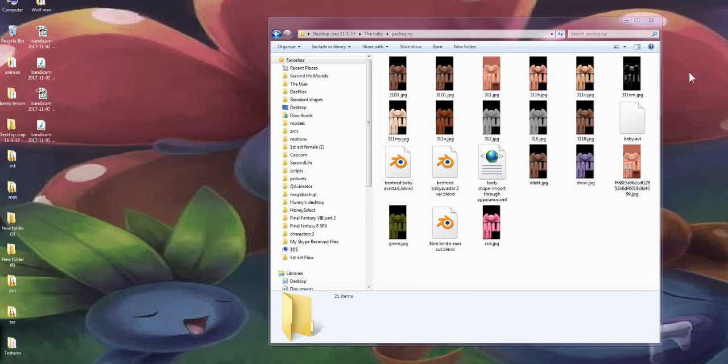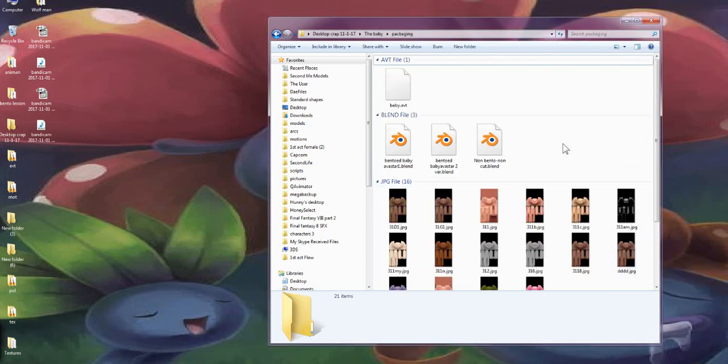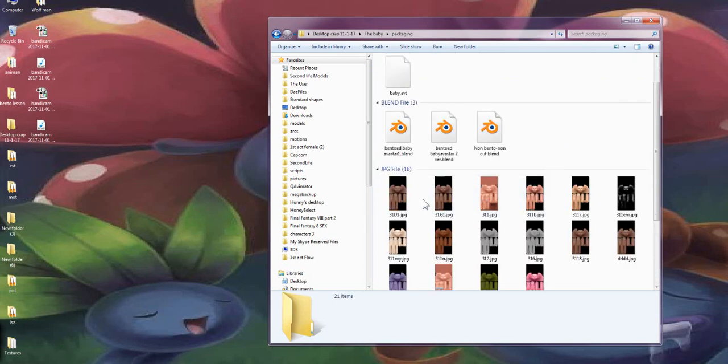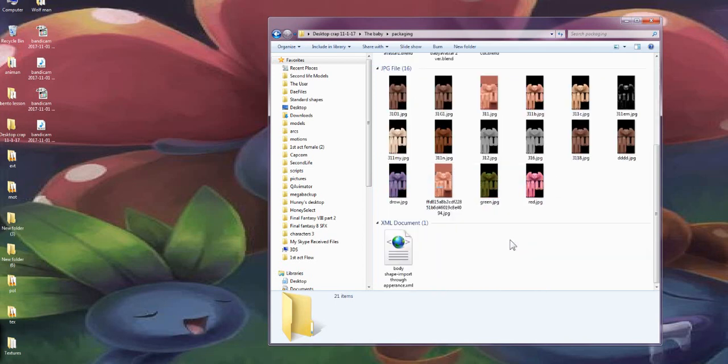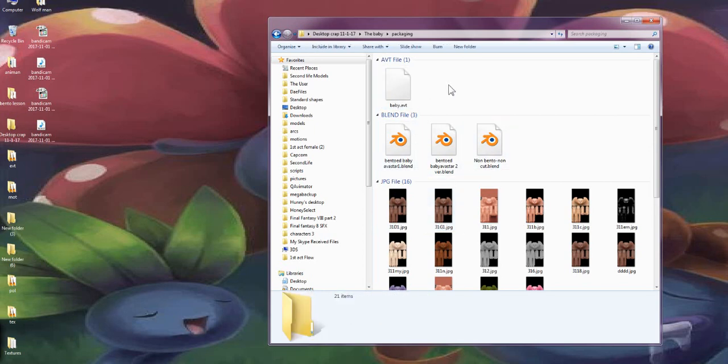When you open up the folder to get the dev kit, you'll see there are a few things inside. I should have had these organized by group. You'll get a bunch of textures that we put together, the avatar shape, the blends, and an AVT file.